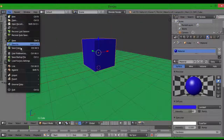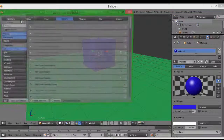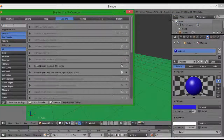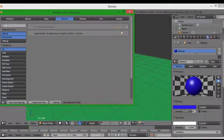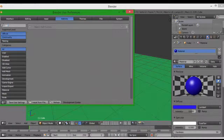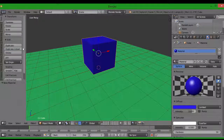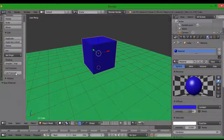You want to go into your user preferences and type in "cell". Then you just tick it and enable it. That gives you a new option here: Cell Fracture.